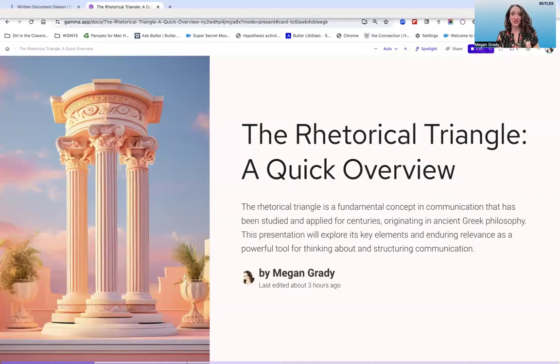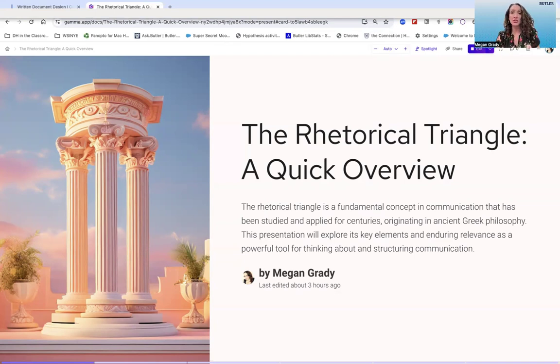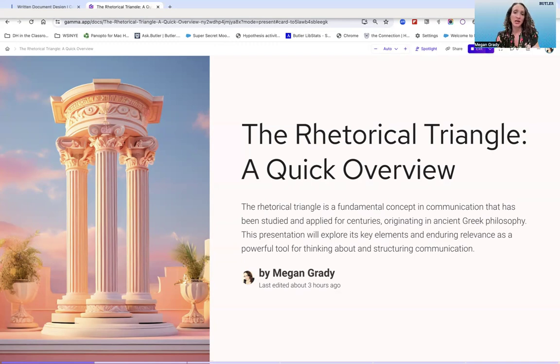Hello, and welcome to this short video primer on the rhetorical triangle, a fundamental concept of communication that has been around for centuries, originating with Aristotle in ancient Greece.